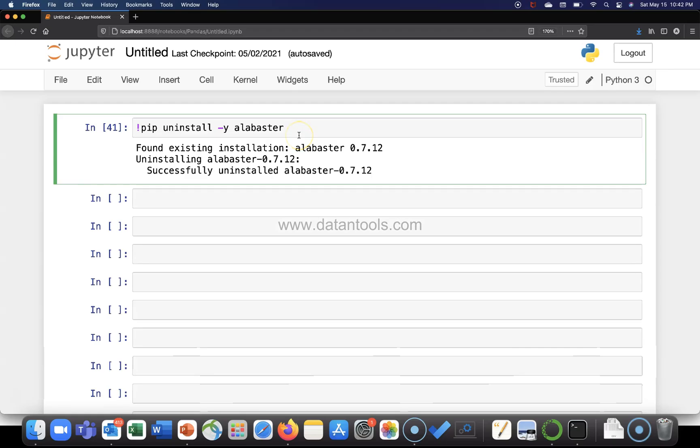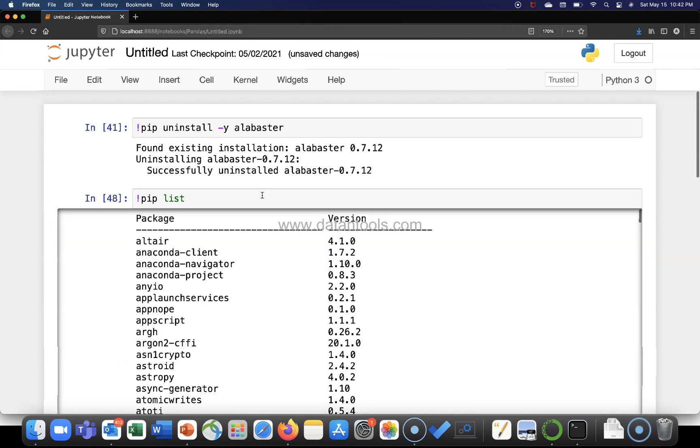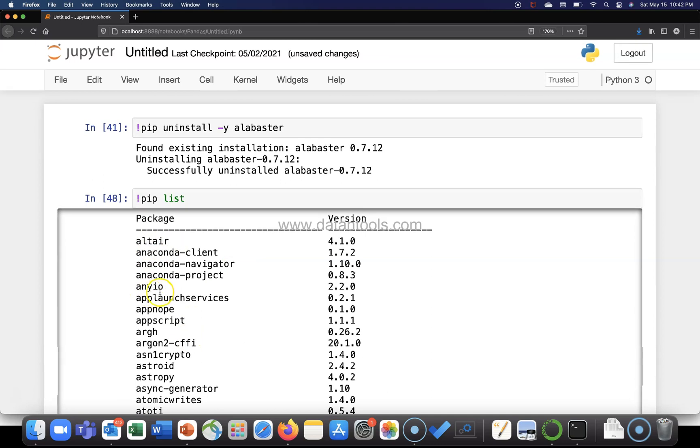Alright, so here I am within the Jupyter notebook. If you remember, this is the one which I showed you earlier. Let me again write this command: pip list to list the packages. Let's say I want altair and aneo package removed.